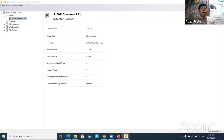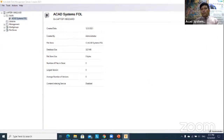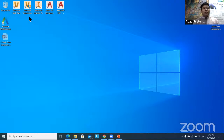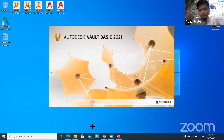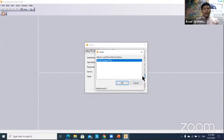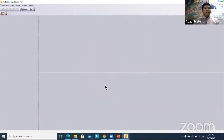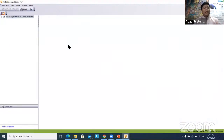This is the first idea of creating a Vault server. You can make it as complex as you want, but Vault Basic has limitations — you cannot do revision control, BIM integration, and so on. Vault Professional has more options. Close the server, then open Vault Basic client. The first account I log in with is Administrator — no password needed — and access the ACAD Systems folder.